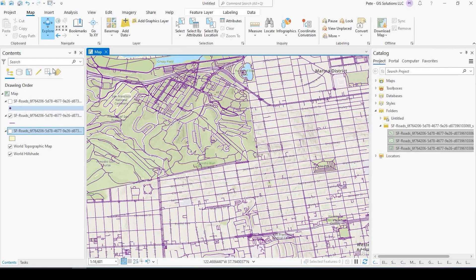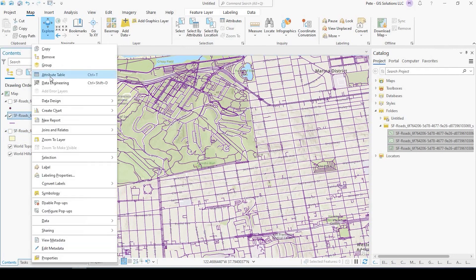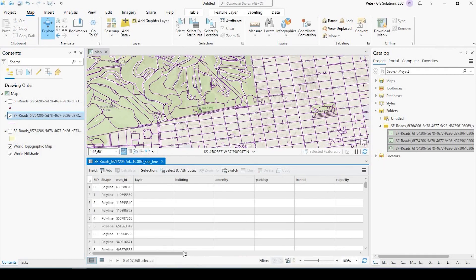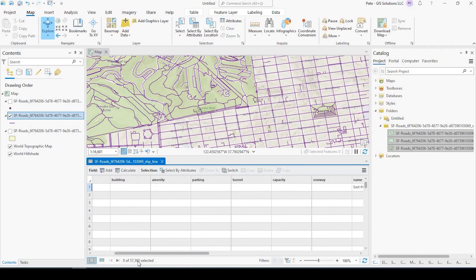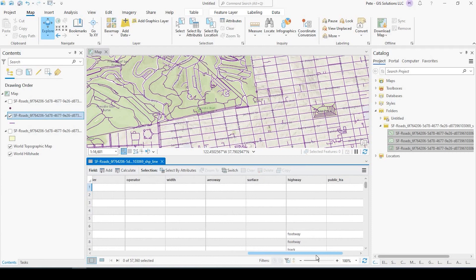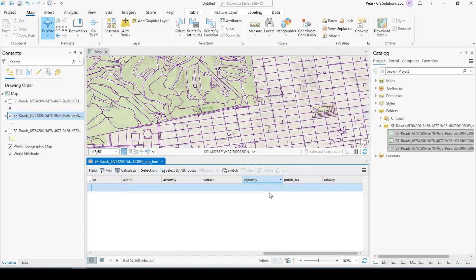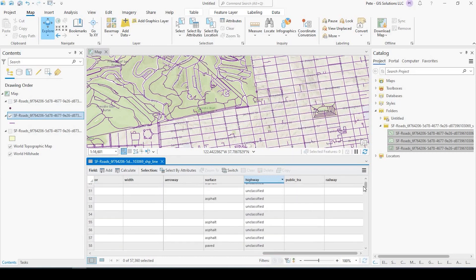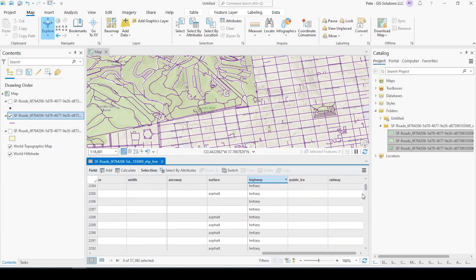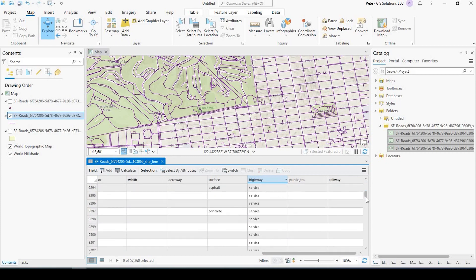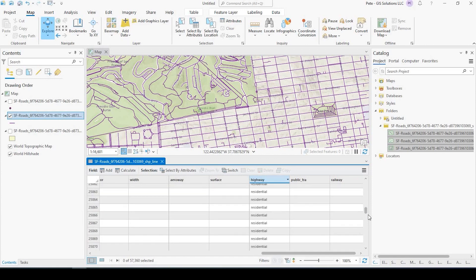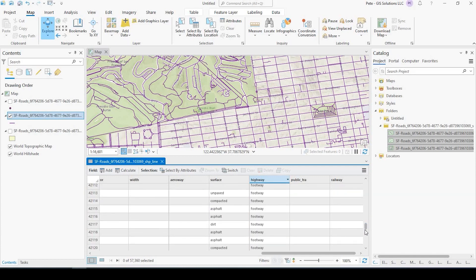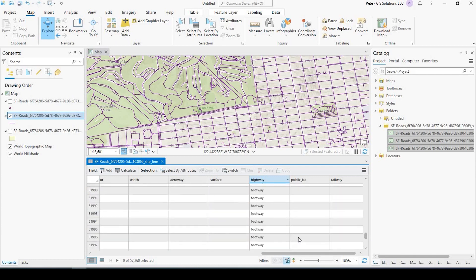Let me just go to the attributes here real quick. Attribute table. You can see I have 57,360 records. It's going to be under Highway. If I sort, you see I have some unclassified, tertiary, service roads, residential roads. So you could certainly query these out or query just to show say footpaths, for example. Yeah, there's good metadata. There's really good attribute data here.